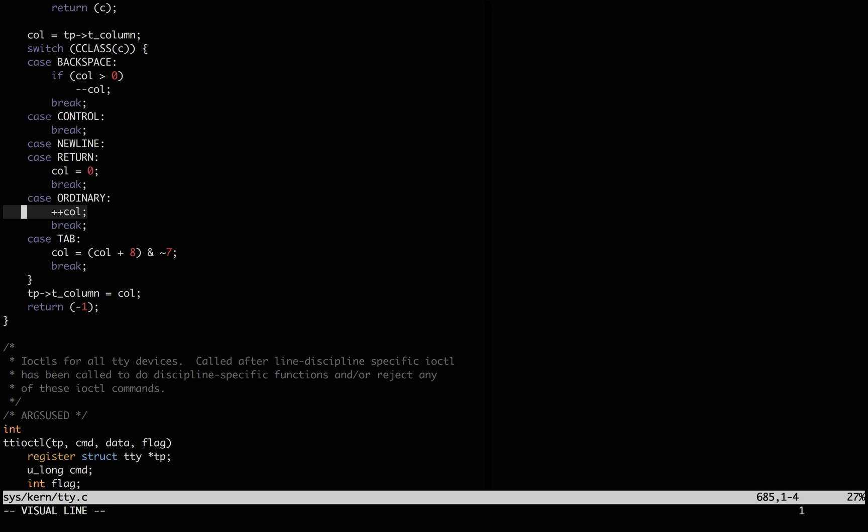For most letters it's one, but for a tab here is defined to move eight columns forward, and when a new line or a carriage return happens, it returns the carriage to the first column.